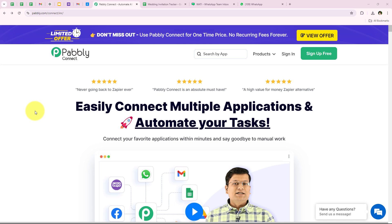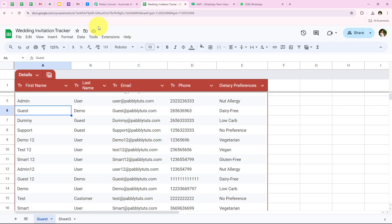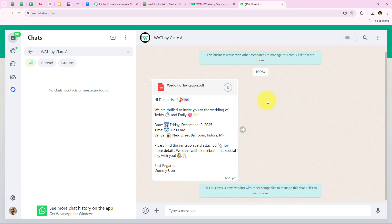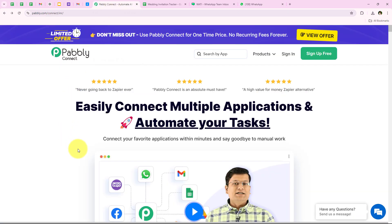In this video we are going to understand how to automatically send wedding invitations via WhatsApp. I manage a wedding planning service and coordinating invitations for multiple clients can be overwhelming. To simplify this process I want to set up this automation. Whenever a client finalizes their guest list I can automatically send beautifully crafted invitations to all their guests at once, ensuring everyone receives the invitation promptly, increasing engagement and saving significant time in managing communications.